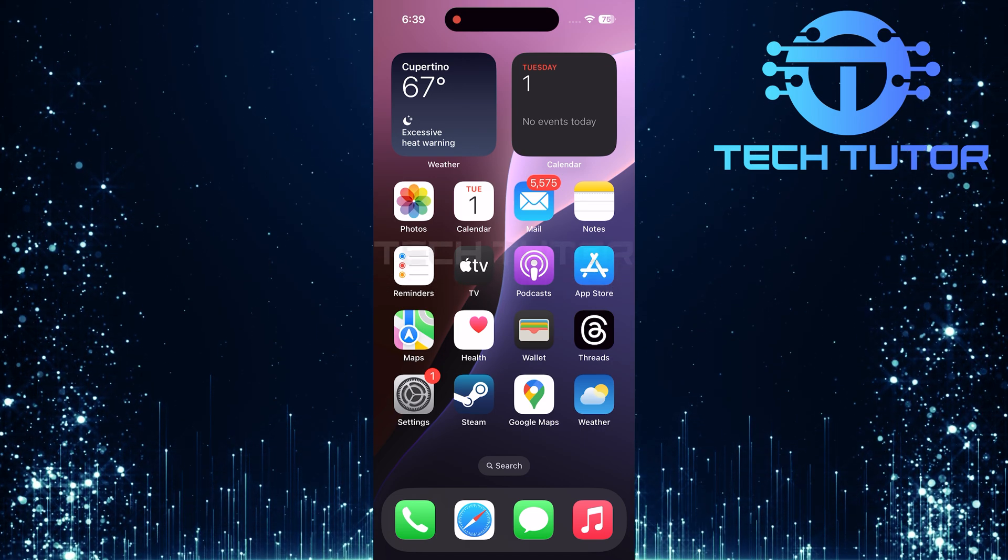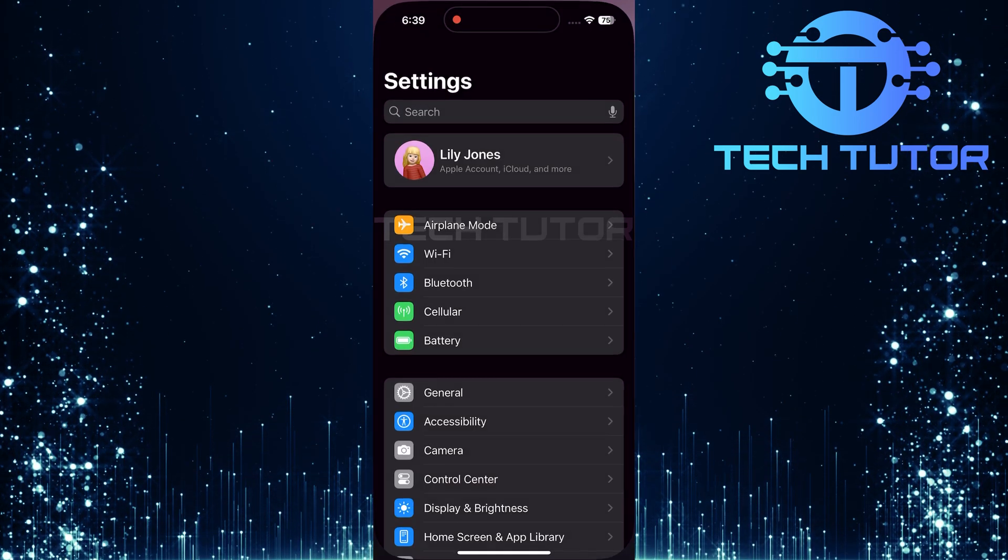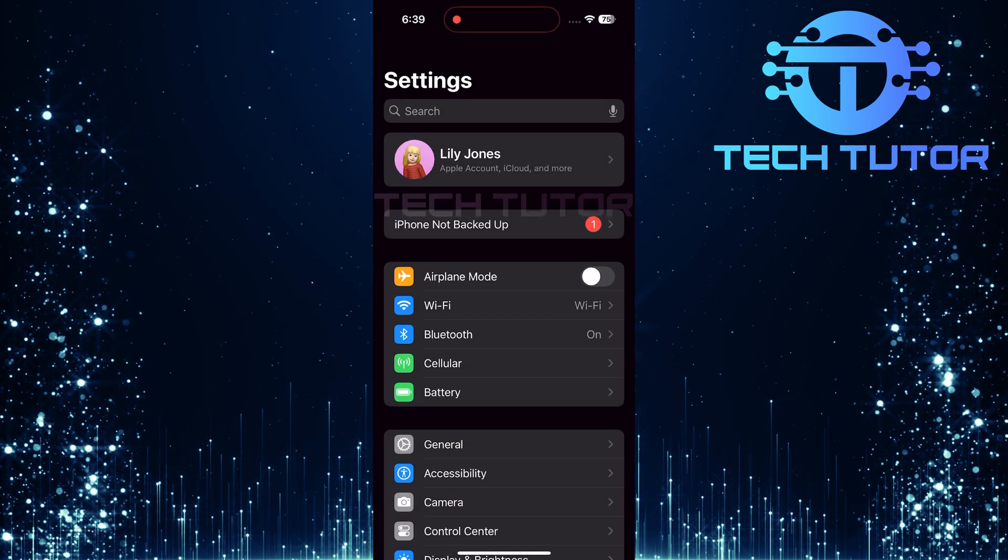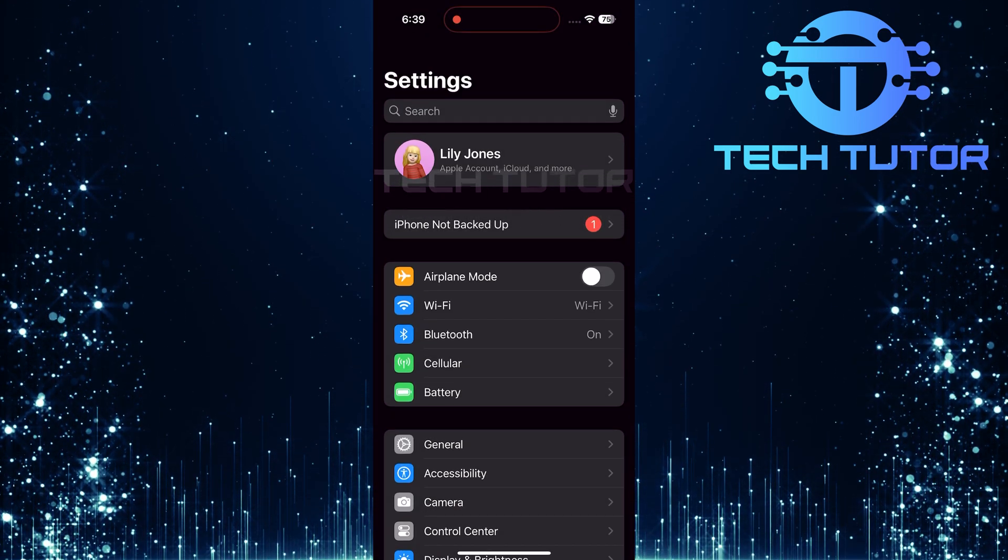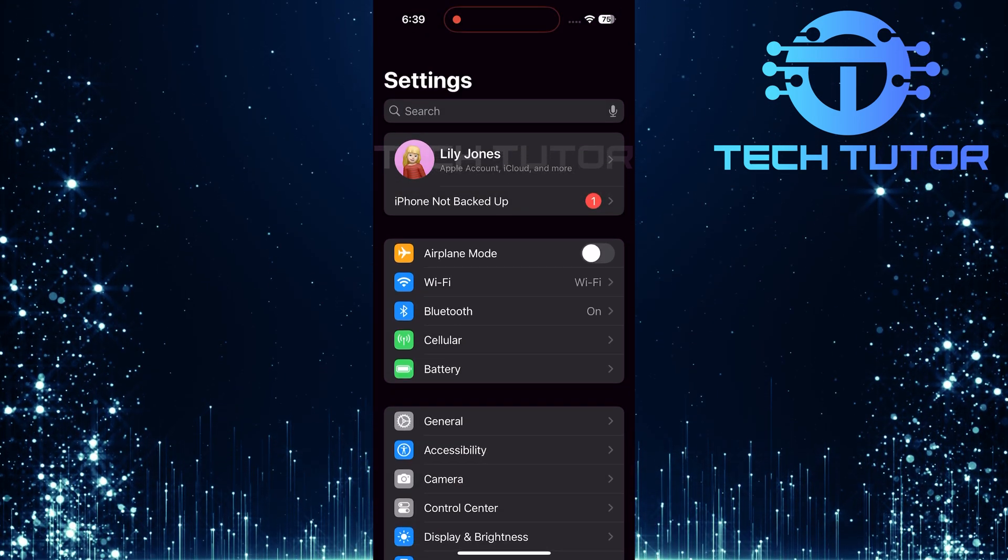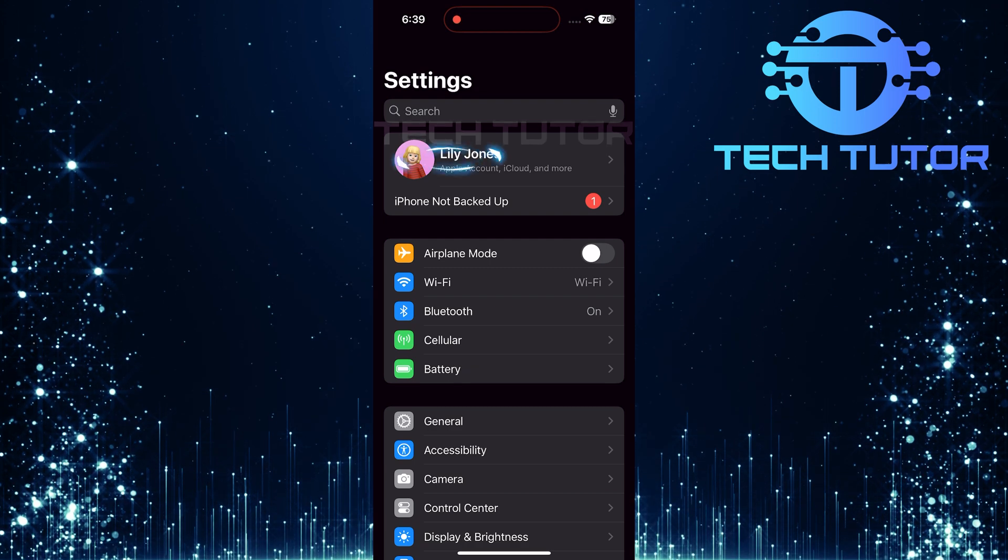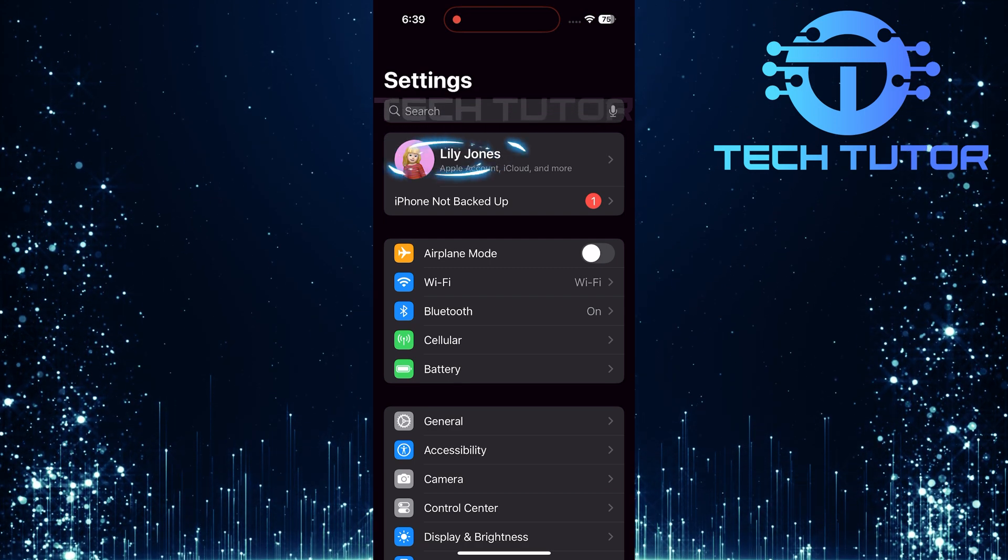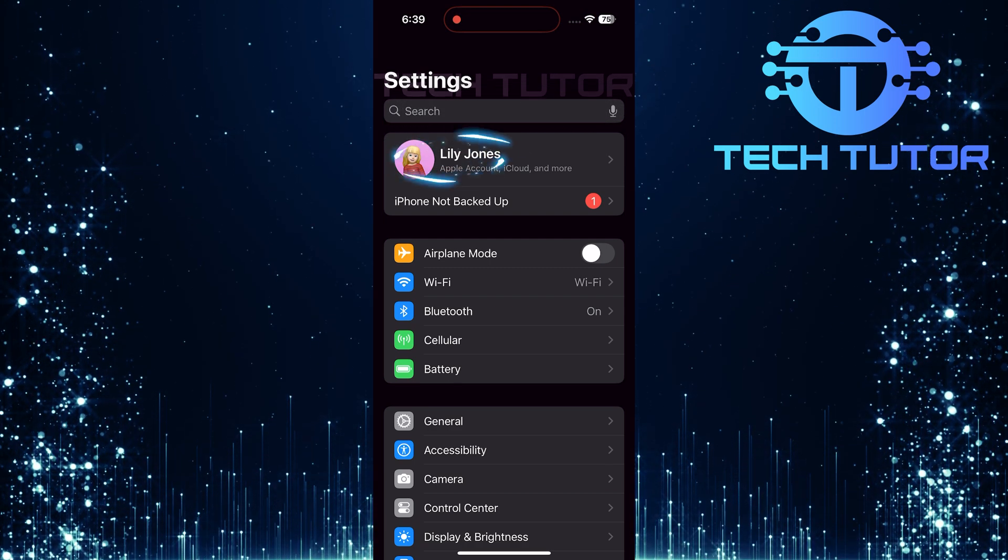To get started, open up the Settings app on your iPhone. Once inside the Settings menu, tap on your name at the very top of the screen.